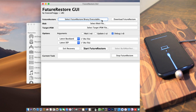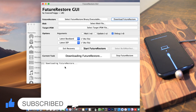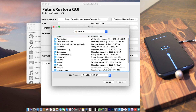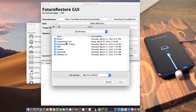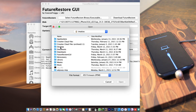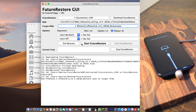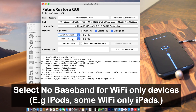In the GUI, click Download FutureRestore to get the latest FutureRestore file. Then click Select Blob File and navigate to your blobs file. After that click Select Target IPSW File and select your IPSW. If you click the Update option, it will update your device and you won't lose any data. If you uncheck it, it will restore your device and wipe all data. I'm going to click Update and select Latest Baseband and Latest ZIP.